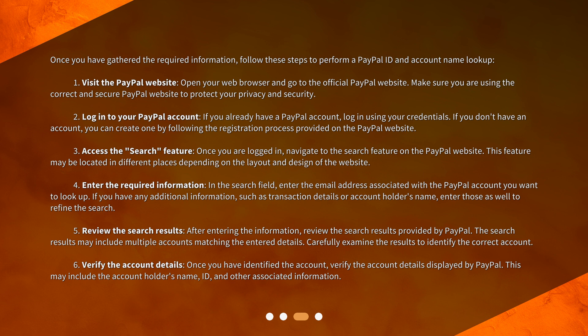Four: enter the required information — in the search field, enter the email address associated with the PayPal account you want to look up. If you have any additional information such as transaction details or account holder's name, enter those as well to refine the search.